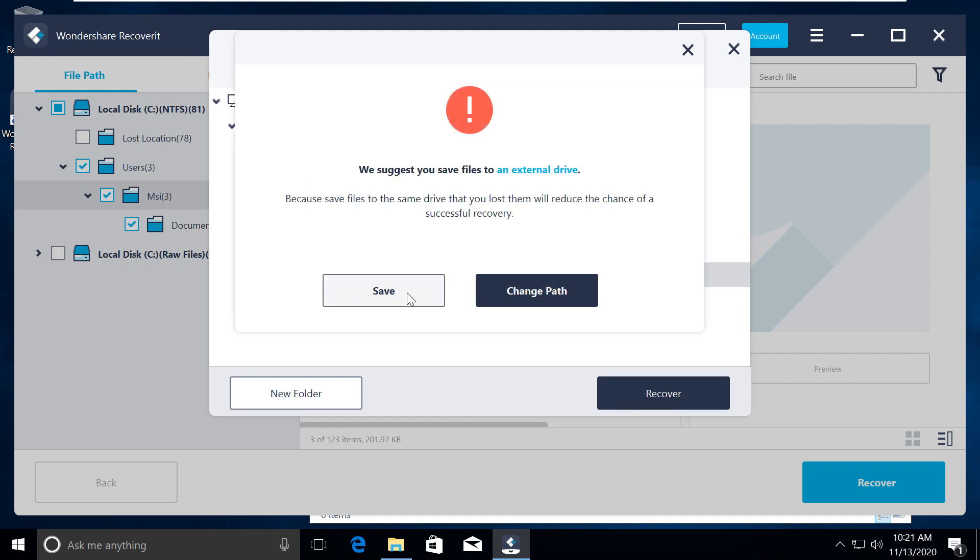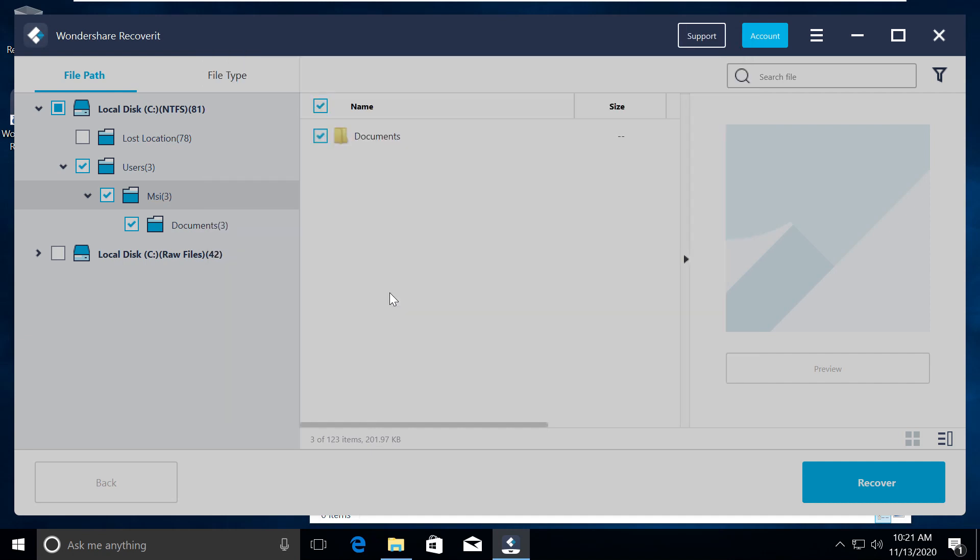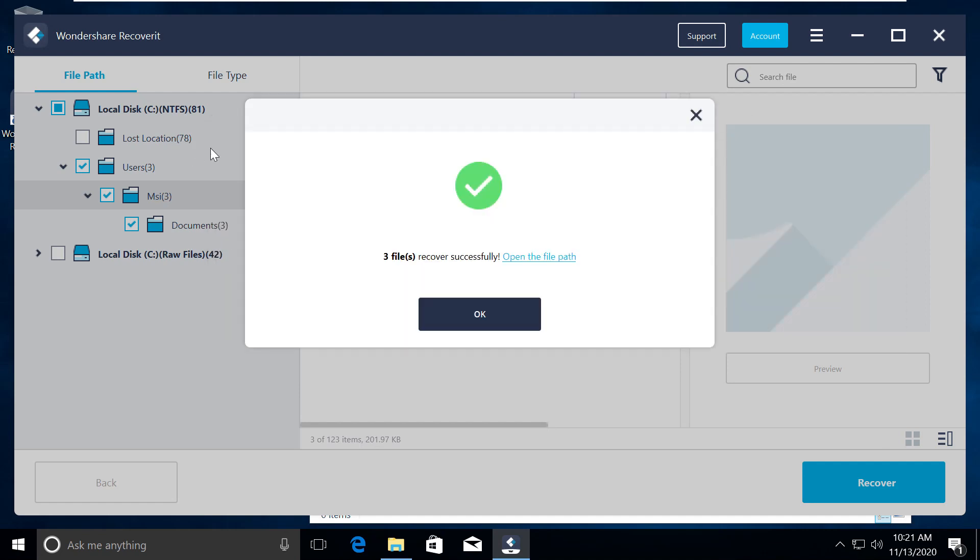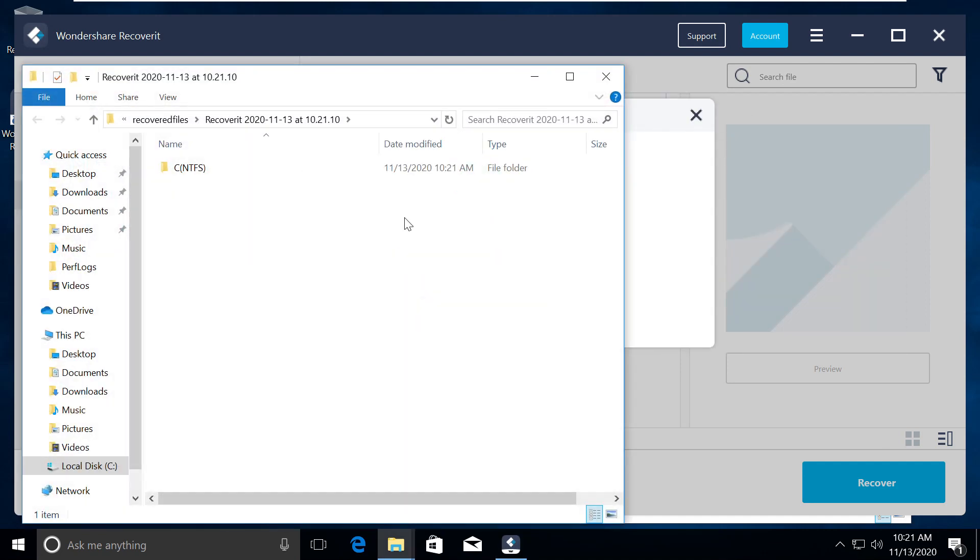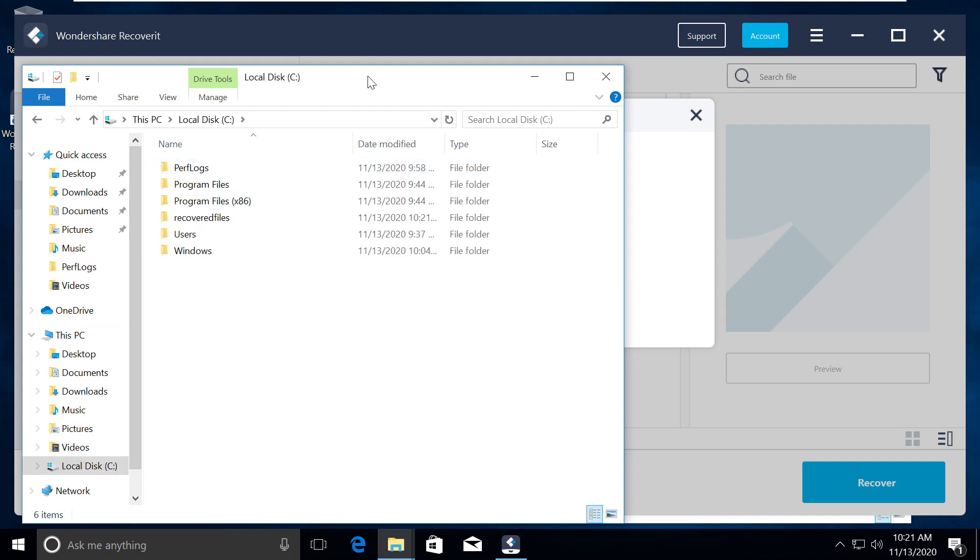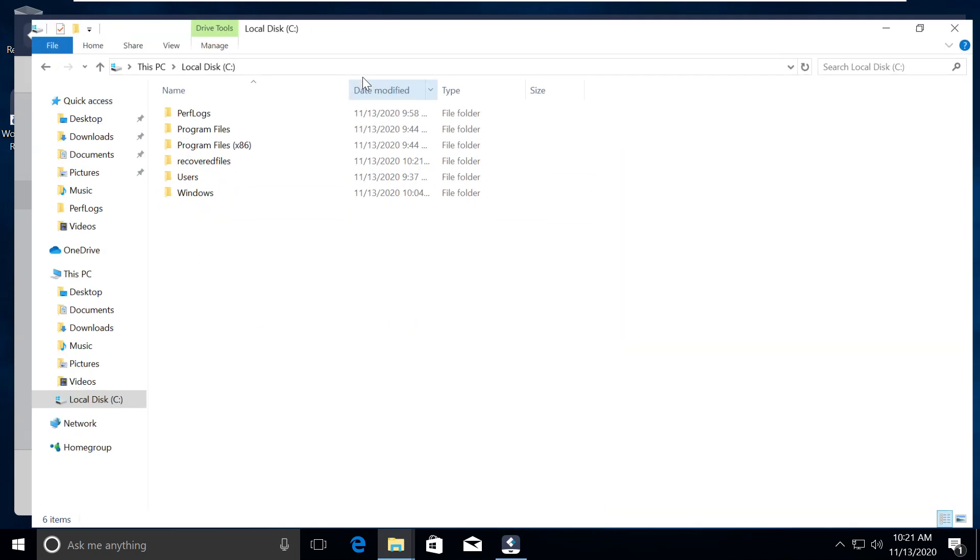Now it will open up the folder where the files are recovered. Let's verify if my PayPal transaction file is back or not. And yes, that's it. The file is back again.